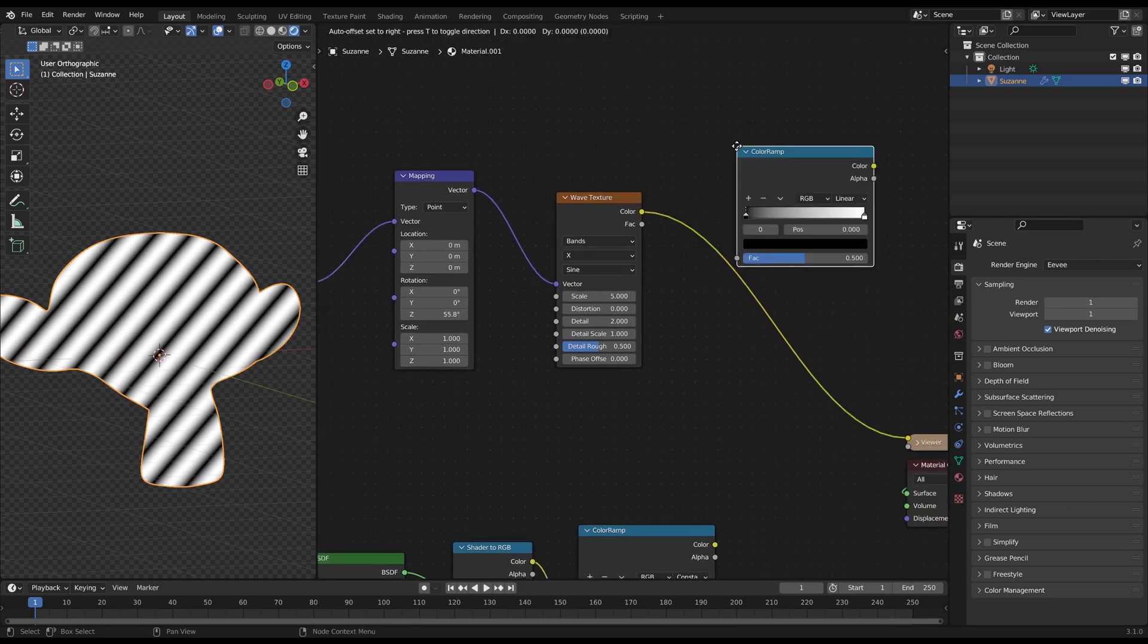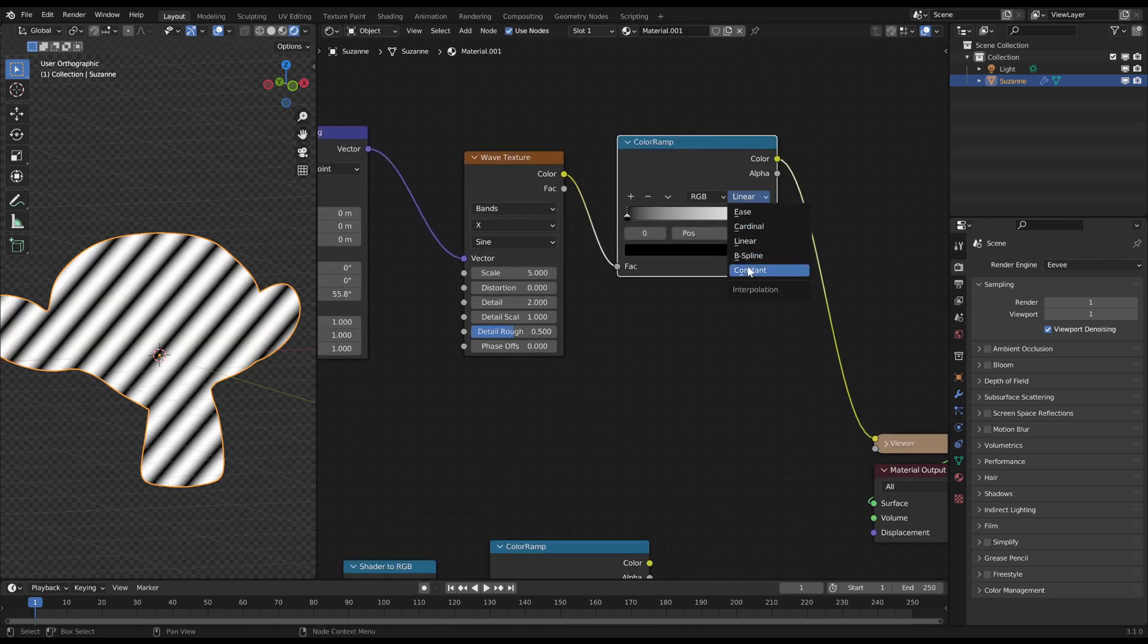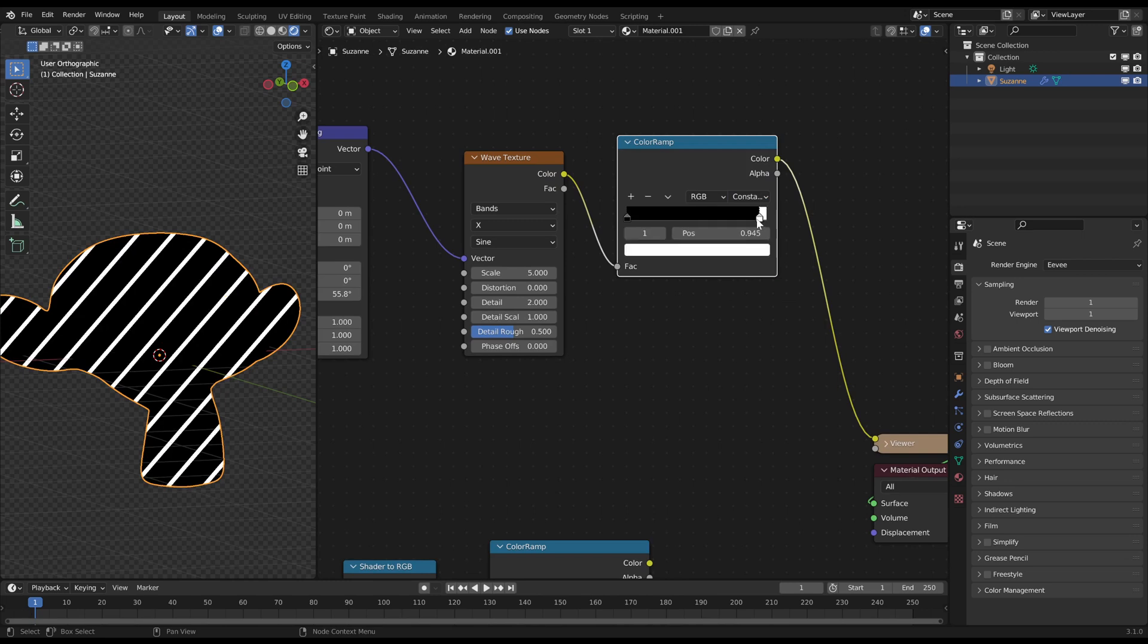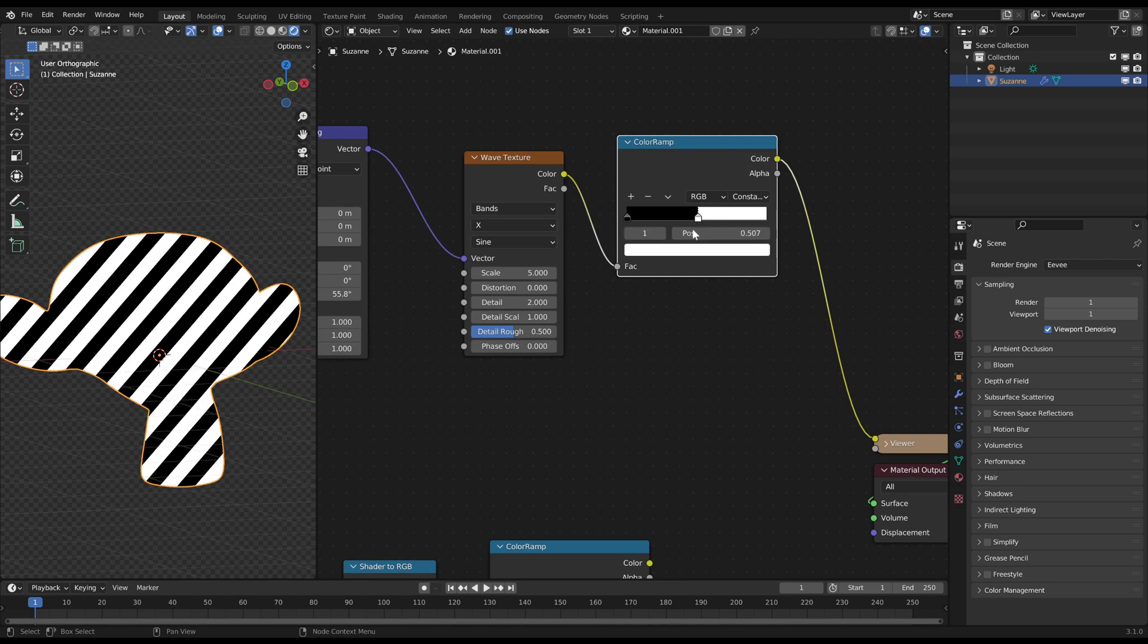Then create a color ramp after the wave texture and set it to constant. Then you can adjust the thickness of the lines.